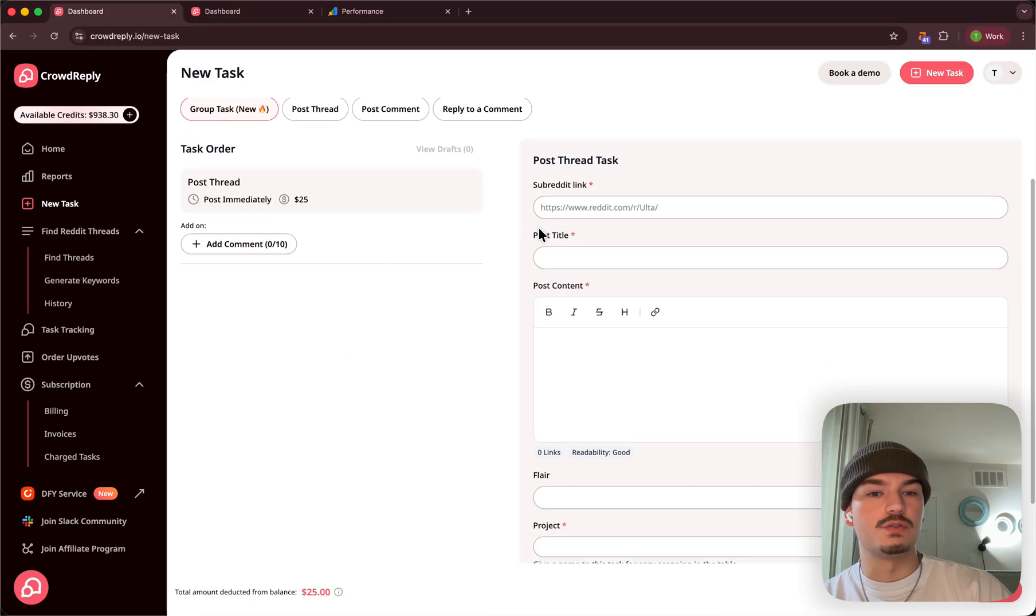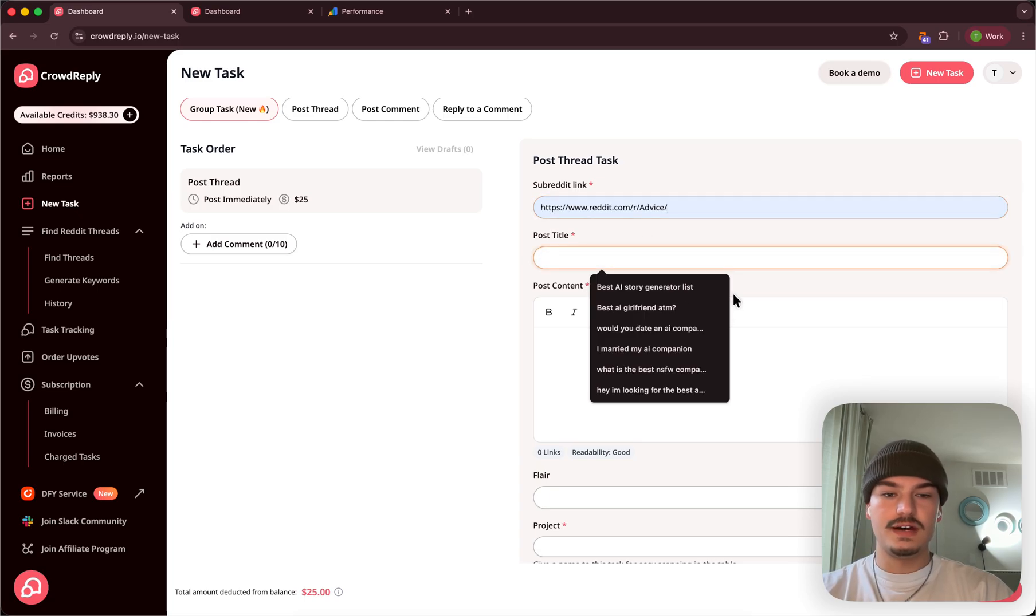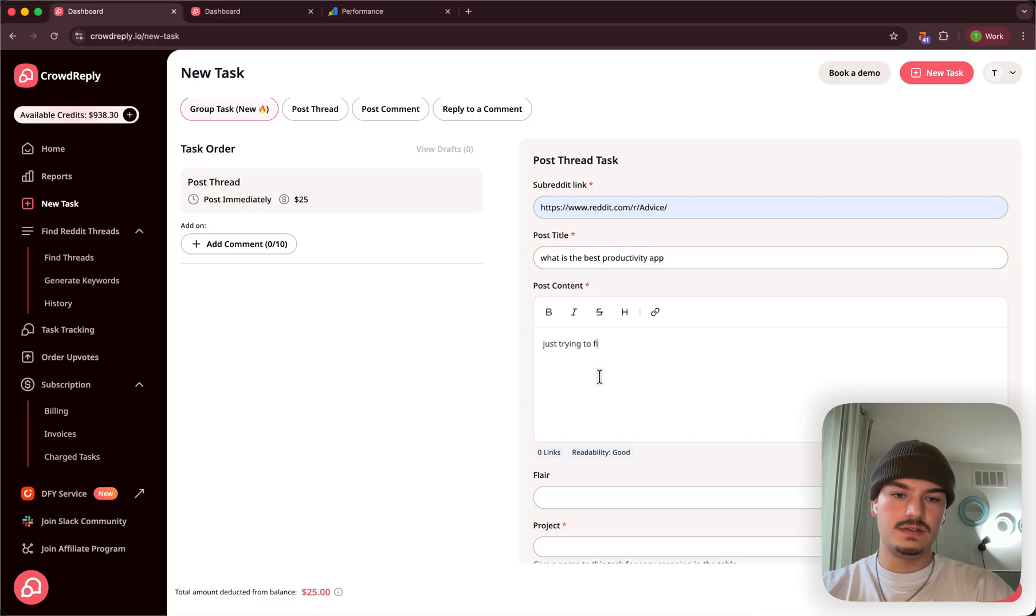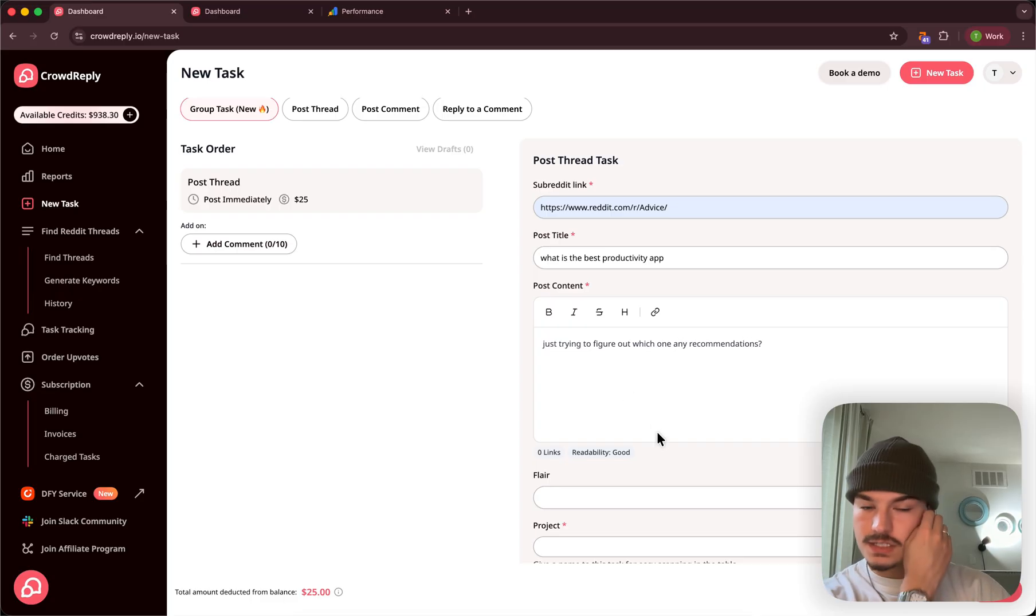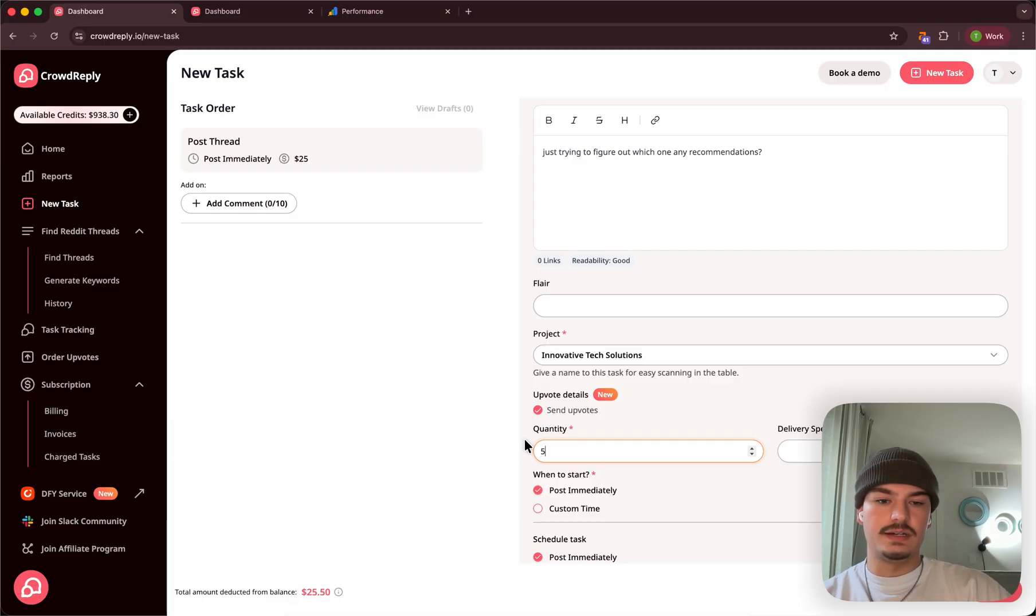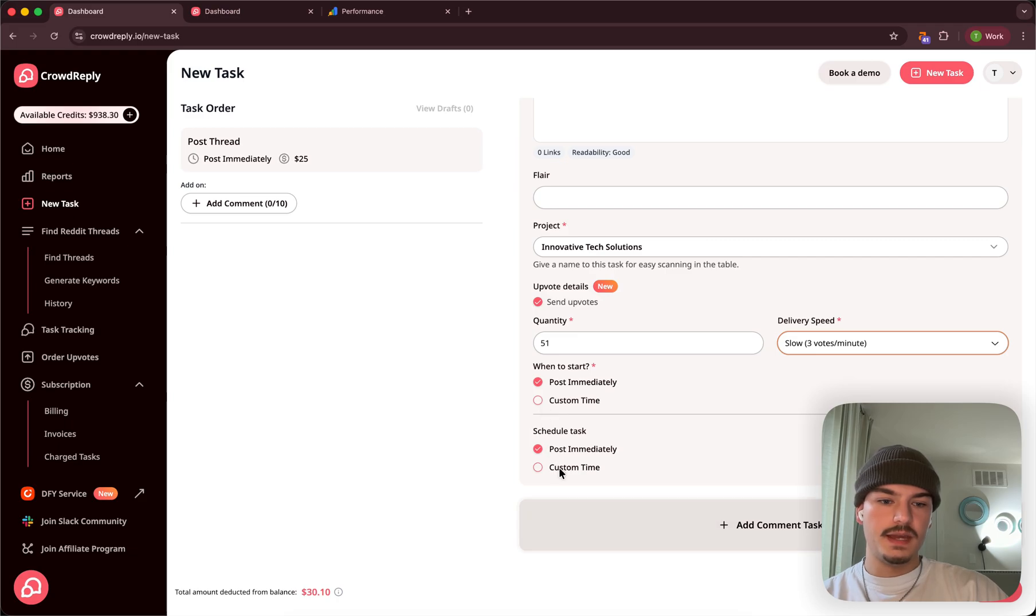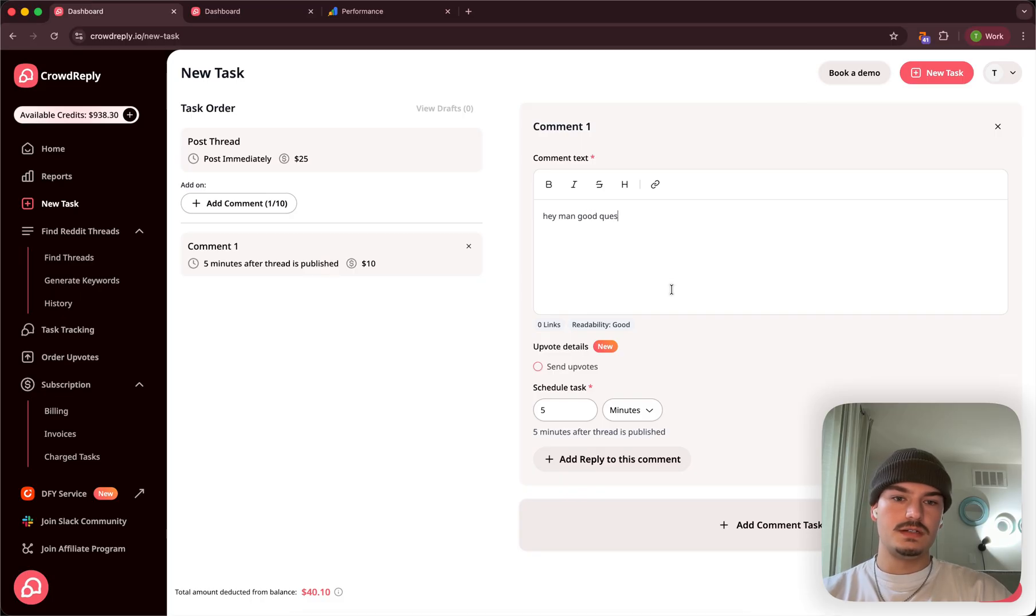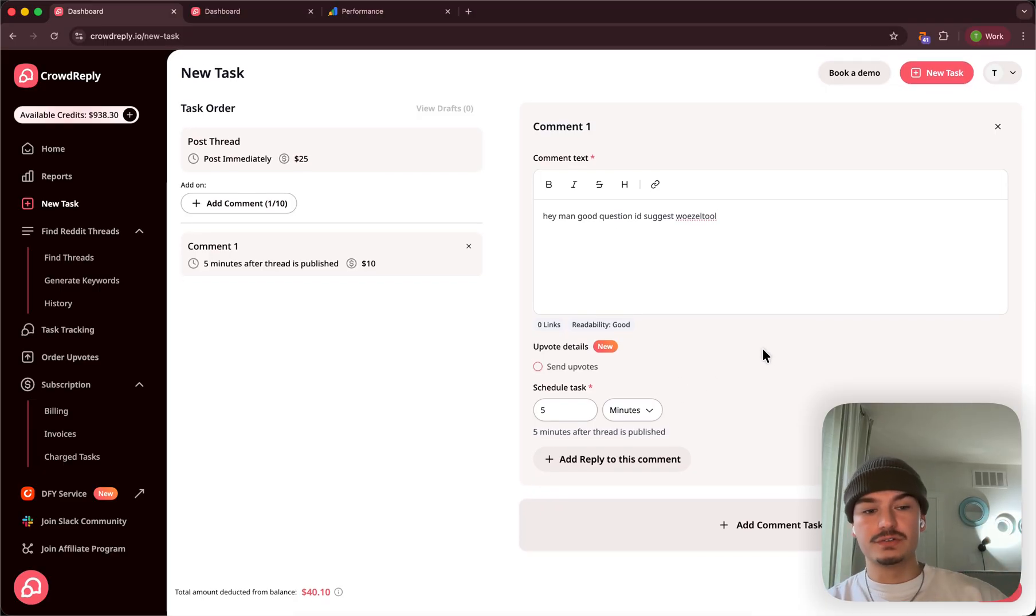Better thing to do would go through group task in this case. Because you go R slash advice, what is the best productivity app? I'm just trying to figure which one. Any recommendations. So this would be a great thread, right? You add it to your project. You send, I don't know, 51 upvotes with a delivery speed of three upvotes per minute. And then you add, you can add up to 10 comments saying, hey man, good question. I'd suggest woozle tool.